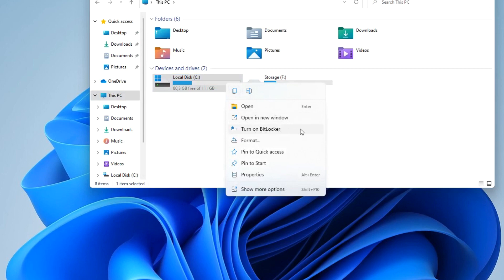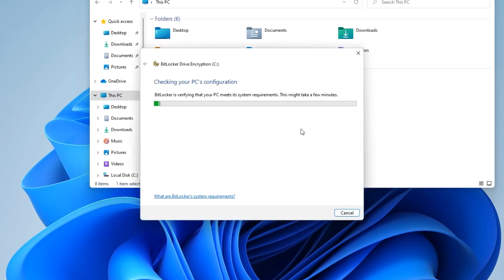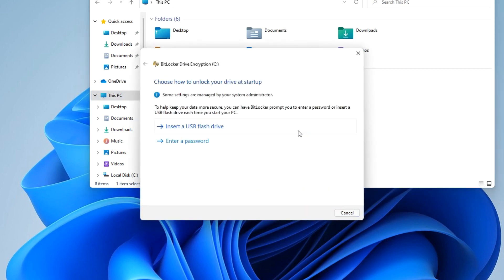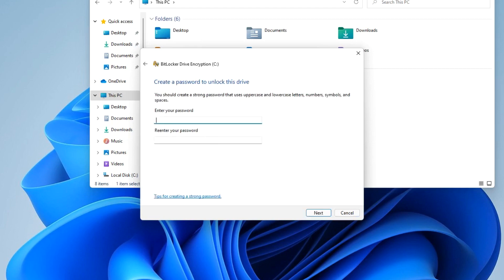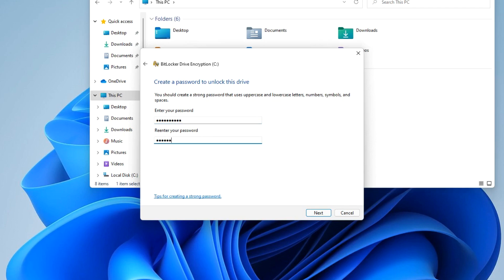Next, for the second unlock method, you need to create a password. I click here. Now you need to come up with and enter your password, enter the password again. Please write down the password on paper immediately.